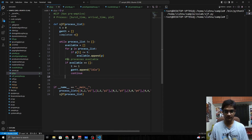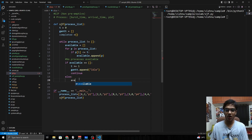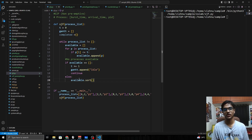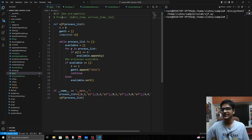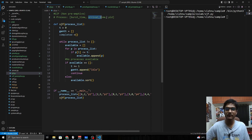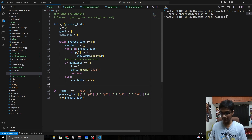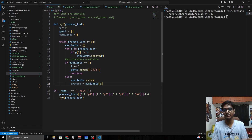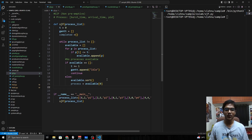Otherwise, we sort the available list. This is why the process format matters: Python's built-in sort will sort by burst time first, then arrival time, then process ID. So available[0] will always be the process with the lowest burst time. If two processes have the same burst time, the one with the lower arrival time is prioritized. That's the SJF selection done.